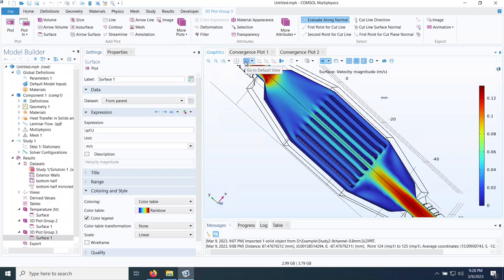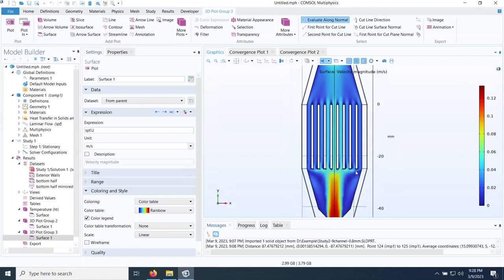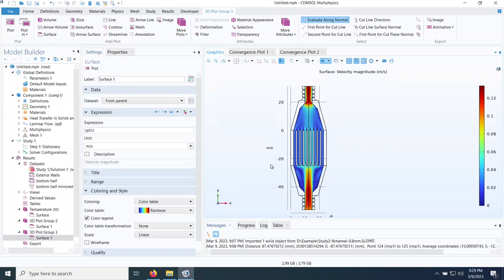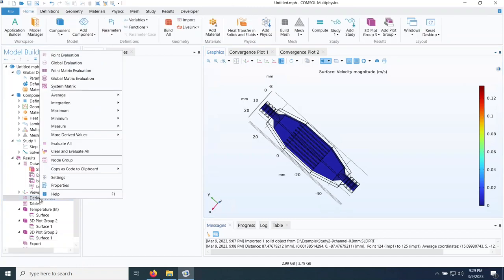Looking at the velocity in the XY plane, the velocity at each channel is not equal — the channels in the middle have a higher velocity at the inlet compared to the ones at the sides. Now I want to find the maximum and minimum temperature of the chip at the bottom surface, so I go to derived values.